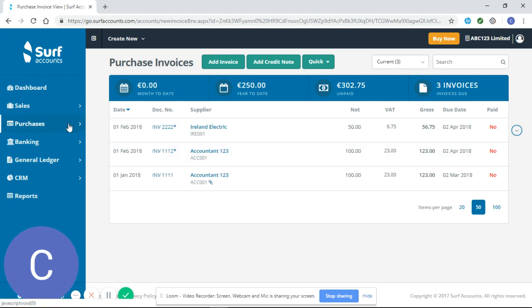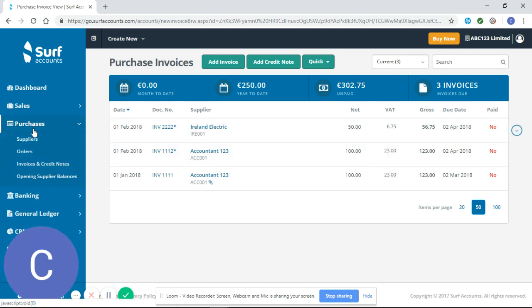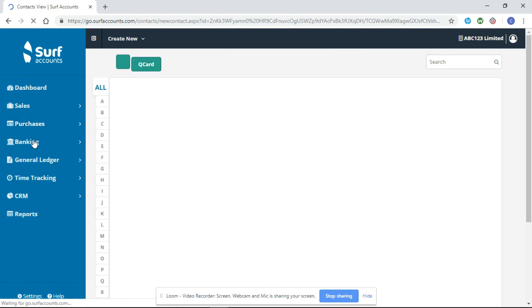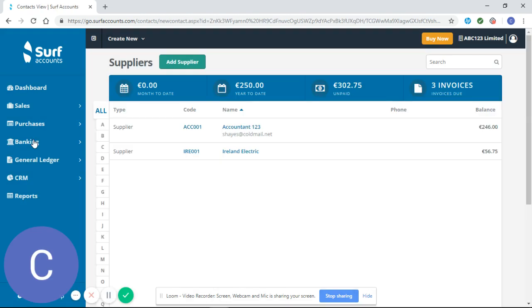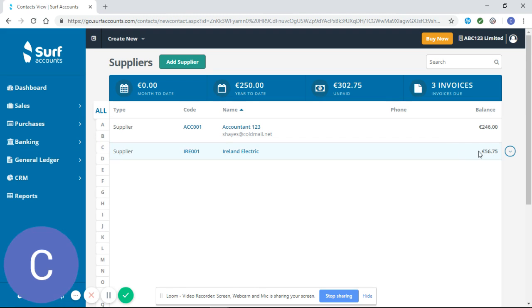If I just quickly go purchases on the left hand side and suppliers again you will see I have an outstanding balance for both my suppliers which is correct as they are unpaid. Thank you for watching and I hope you found that helpful.